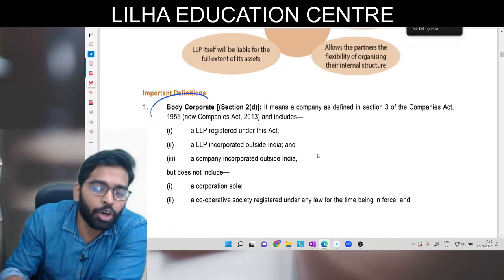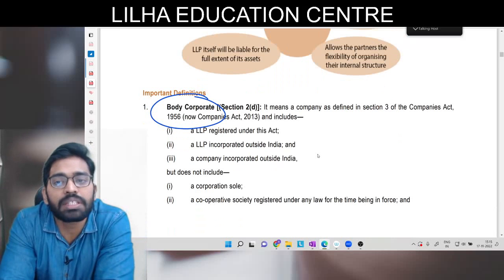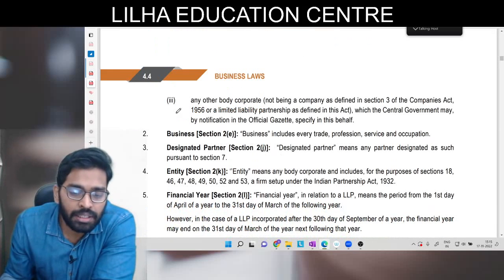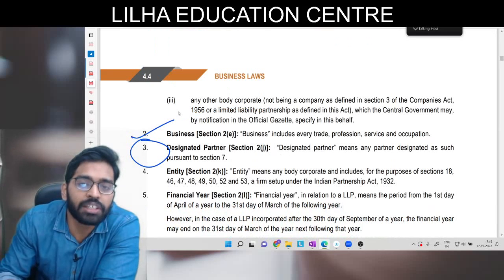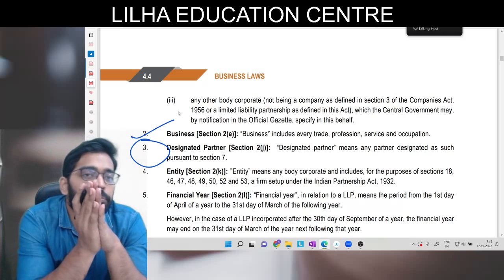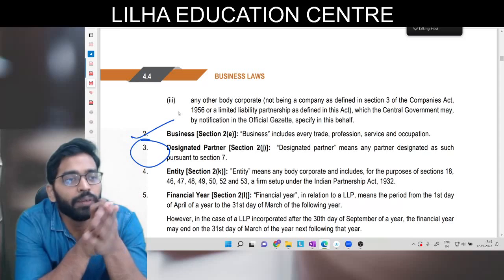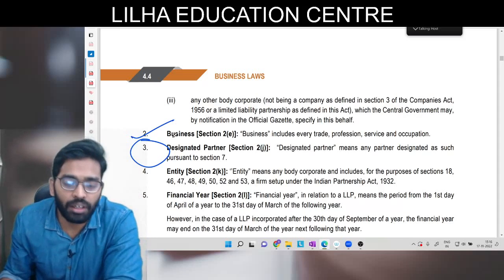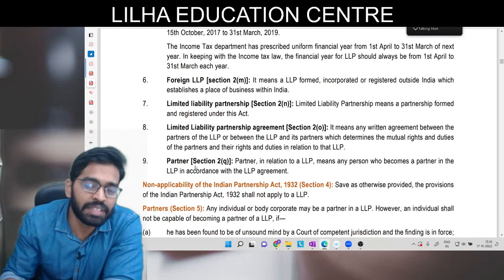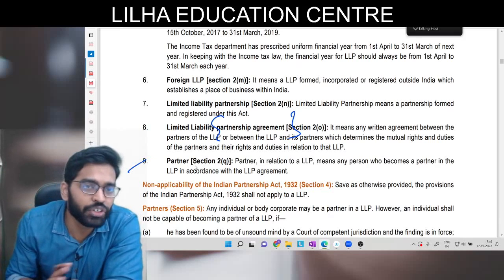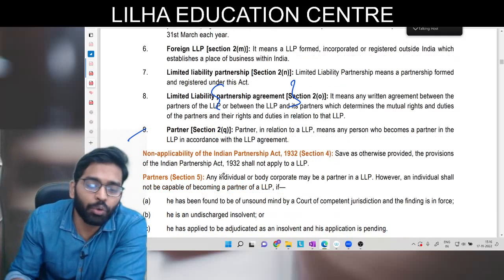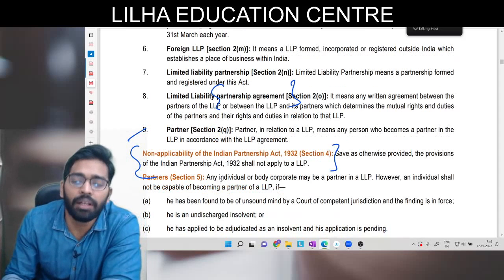LLP body corporate hoti hai - it is having a separate legal entity and it is separated from its members, basically partners. Business yahan pe bhi rahega. Ismein ek naya term aata hai - designated partner. Designated partner woh hote hain jo administration dekhte hain; minimum 2 hona zaroori hai. Jaise companies mein board of directors hote hain management dekhne ke kaam ke liye, waise yahan pe designated partner hote hain. Iske baad financial year, LLP partnership agreement - ek agreement bhi sign karna hota hai jaisa ki partnership deed hota tha.